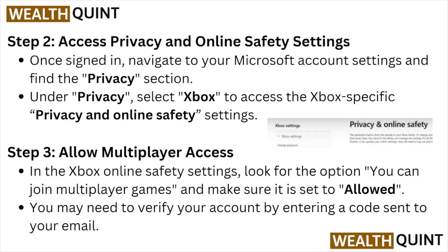Step number two: access privacy and online safety settings. Once signed in, navigate to the Microsoft settings and find the privacy section. Under privacy, select Xbox to access the specific privacy and online safety settings.